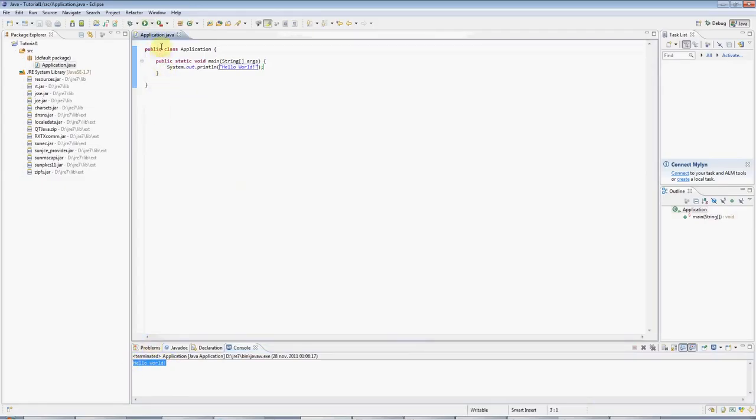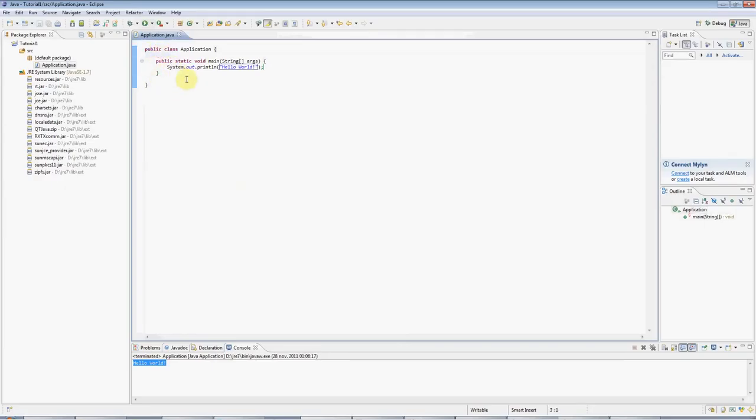If this is your first Java program, then congratulations, you are now a Java programmer. And I hope you find this useful. You can find more tutorials and information on caveofprogramming.com.